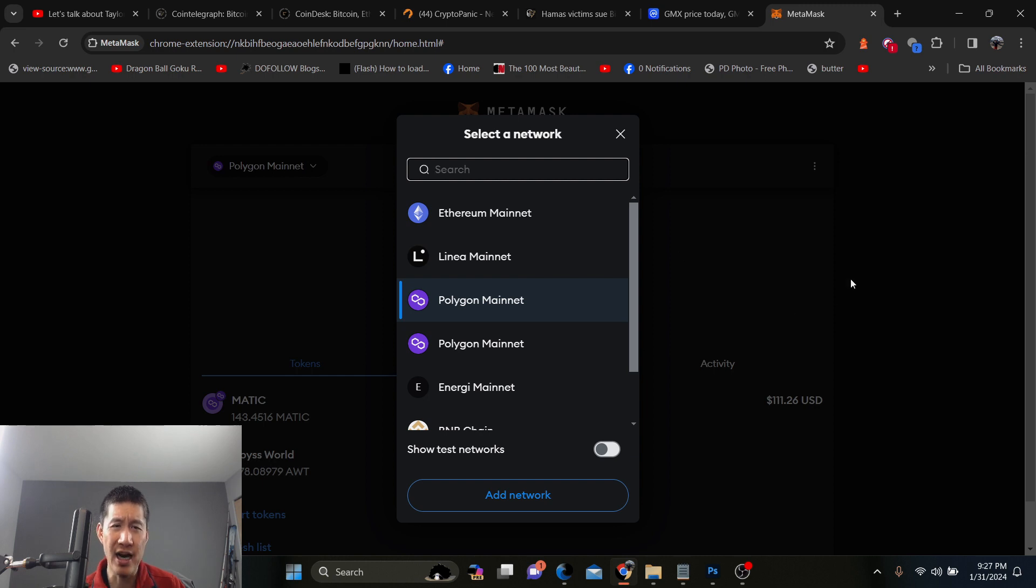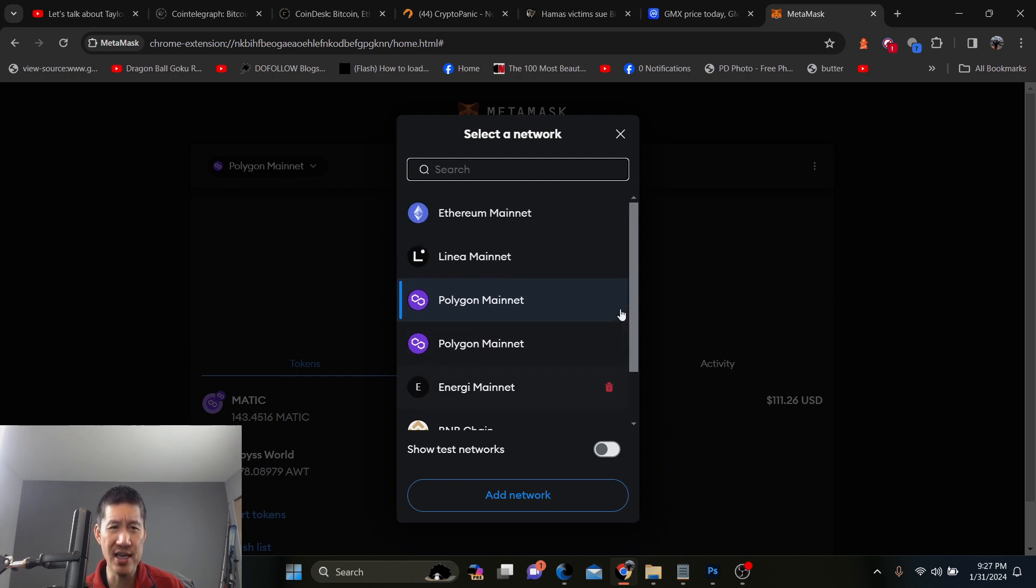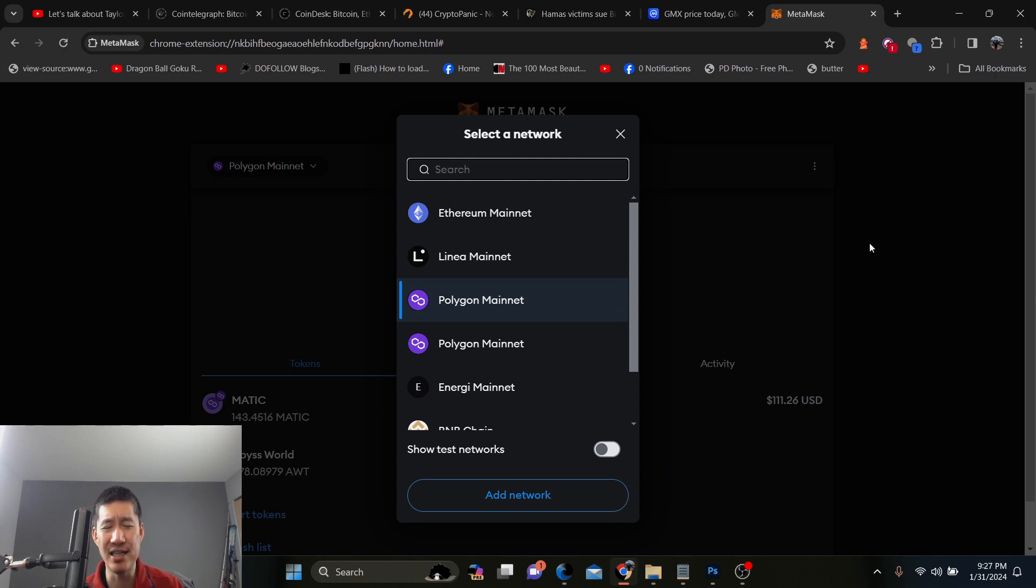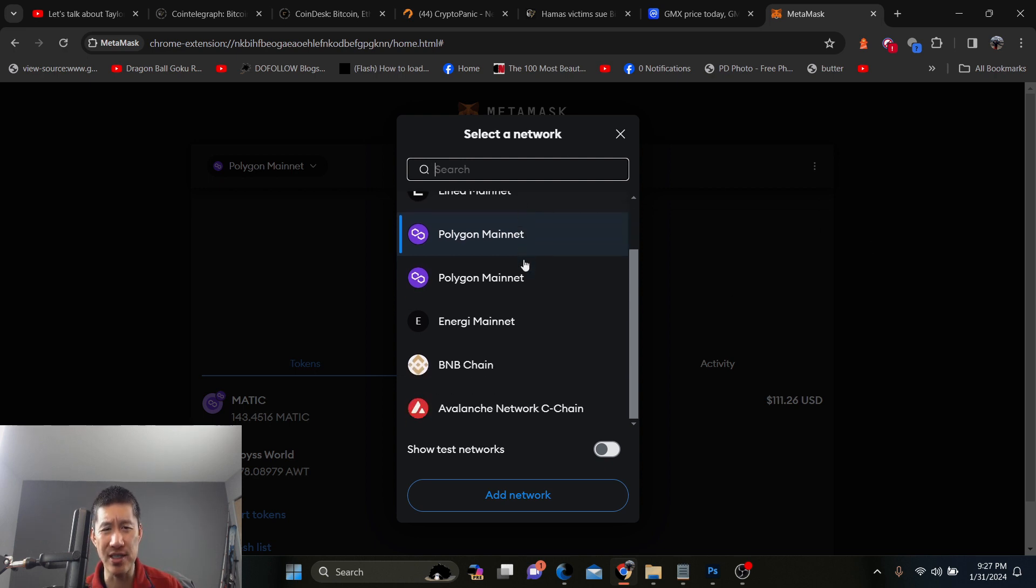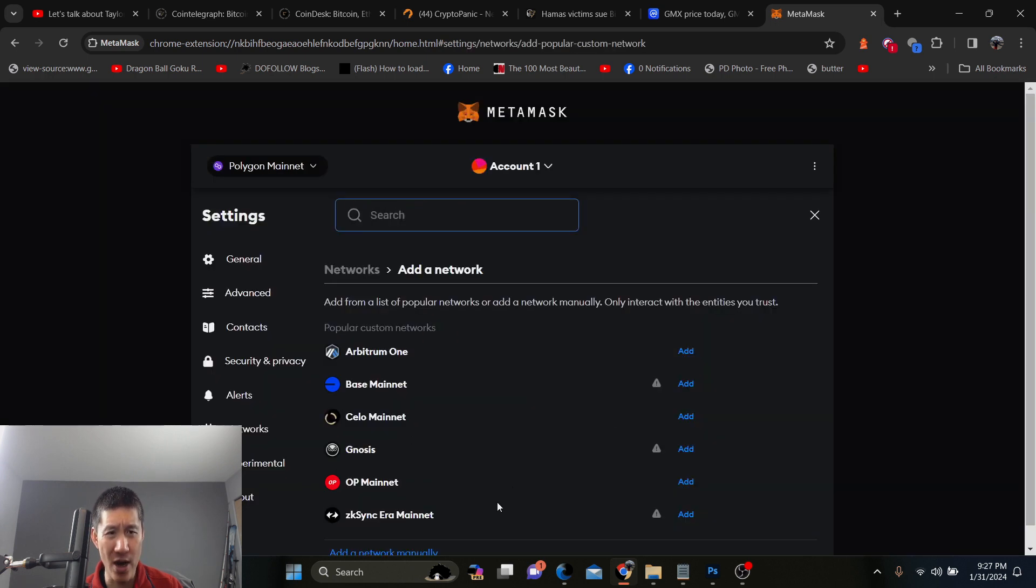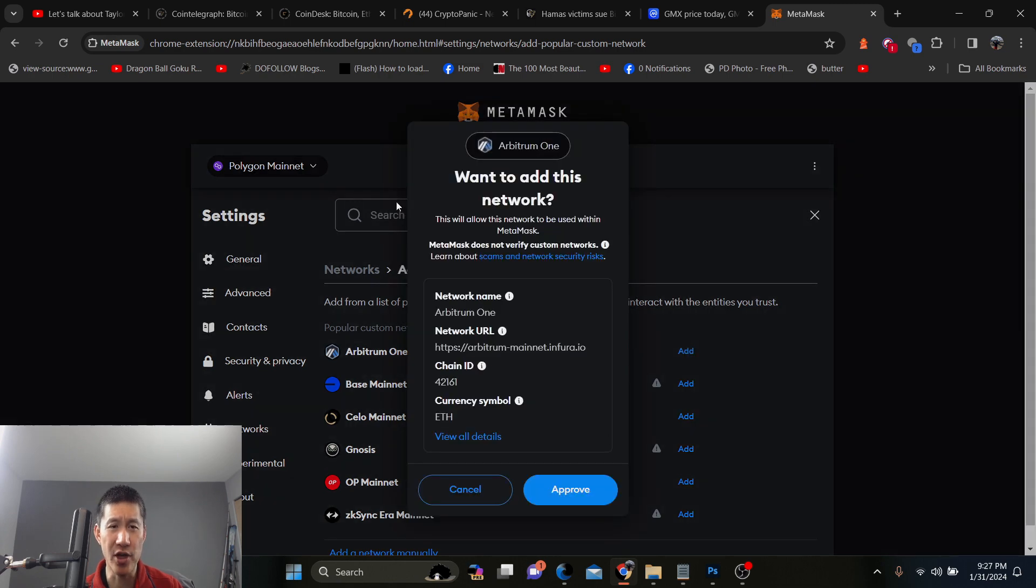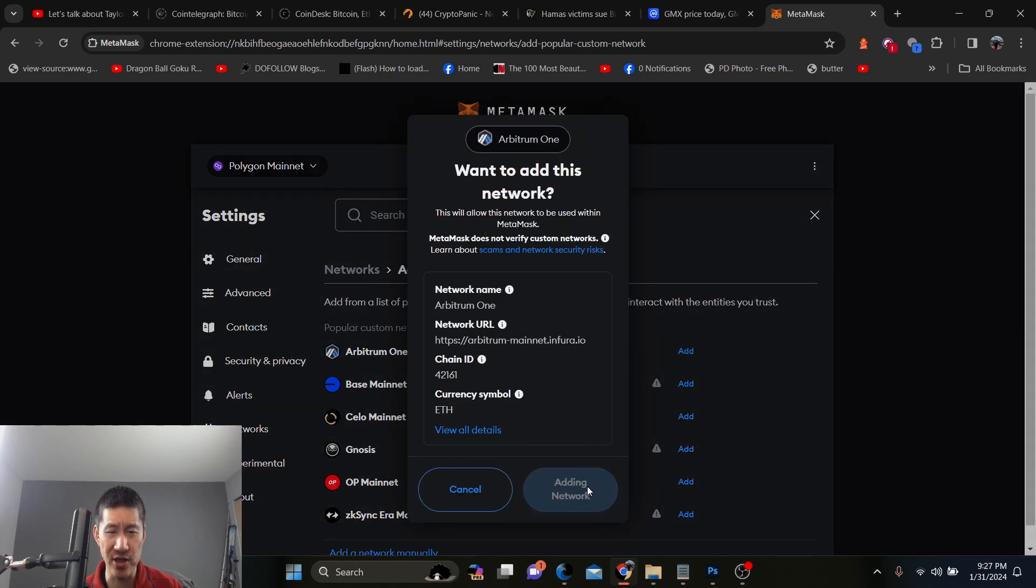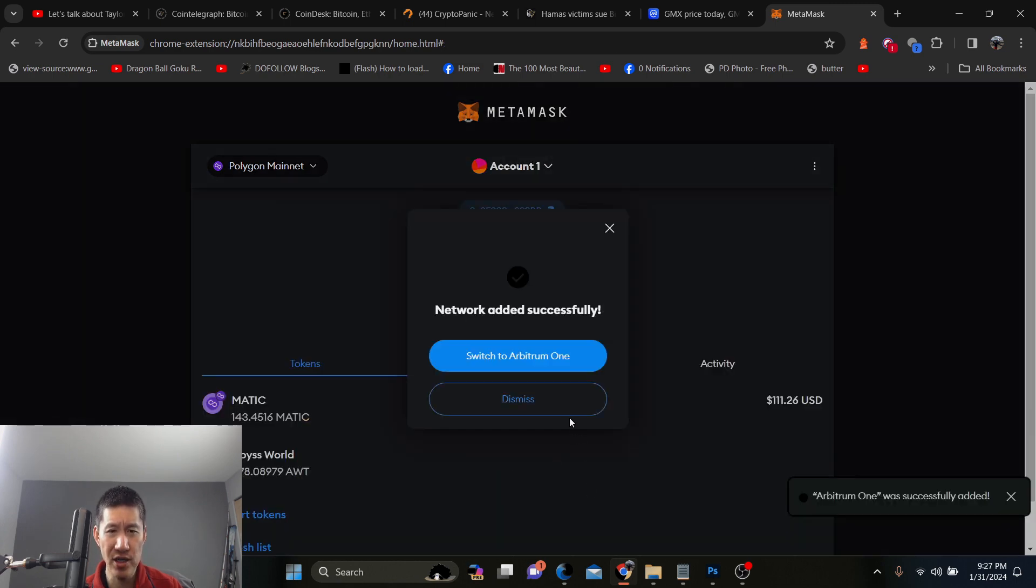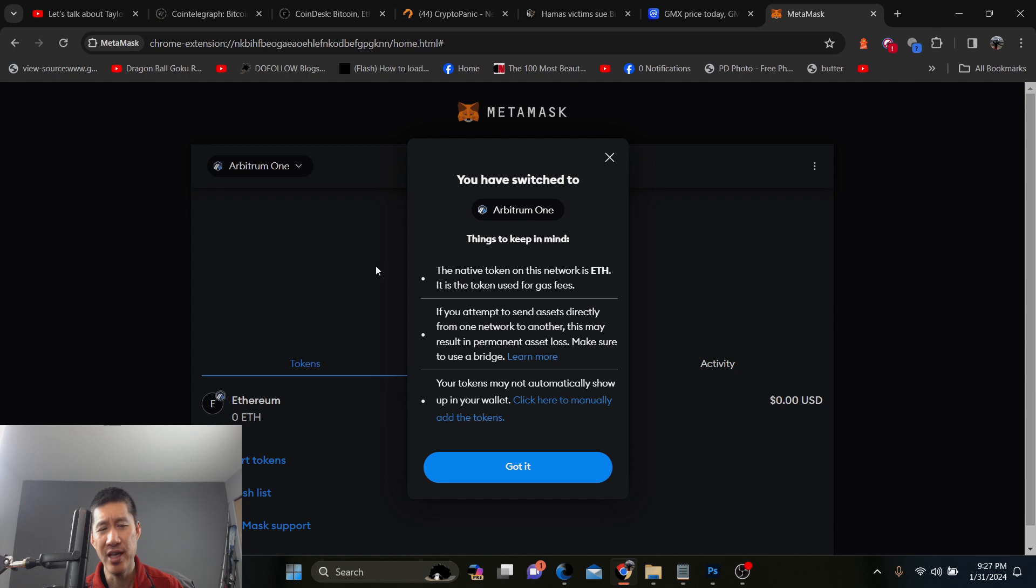So obviously MetaMask has a lot of chains. And if you are going on a coin that's not on one of the listed networks that you have right now, like these are all the ones I added, you would go add network. And let's say it's on Arbitrum, right? I would just add Arbitrum. You can also search for networks. I would approve, switch to Arbitrum 1, and that switches me to the chain.